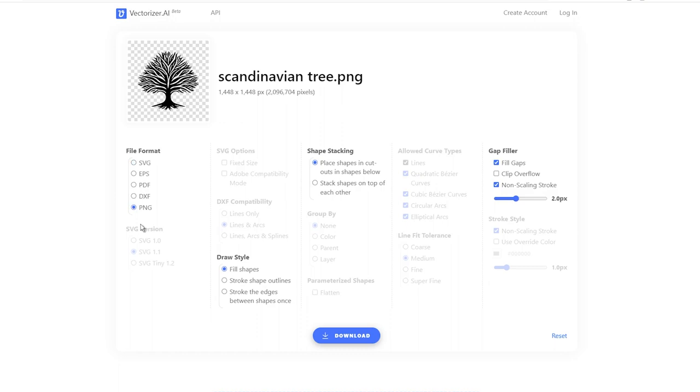Now, go ahead and explore Vectorizer AI for yourself and give it a try with your projects. It's lightning fast and delivers remarkable outcomes. I highly recommend you give it a try and see the magic happen.